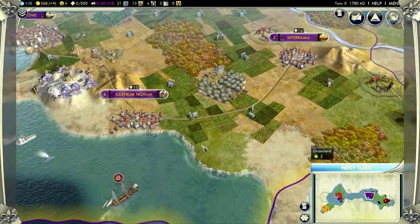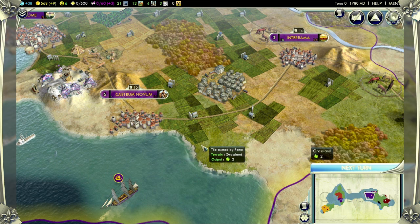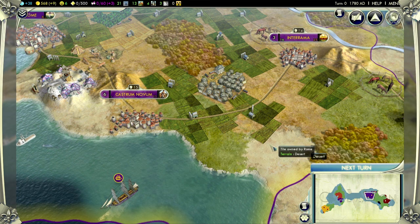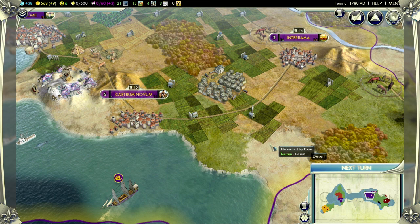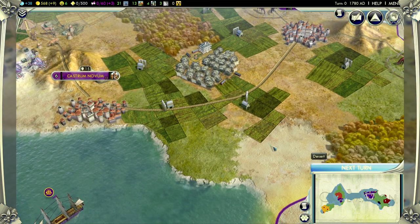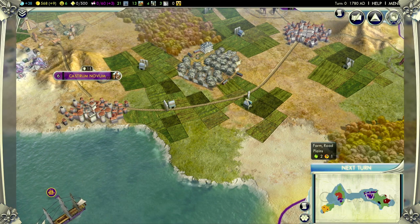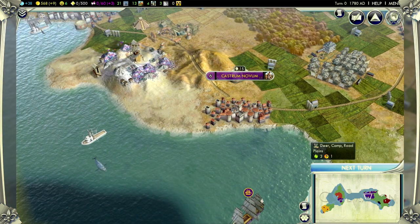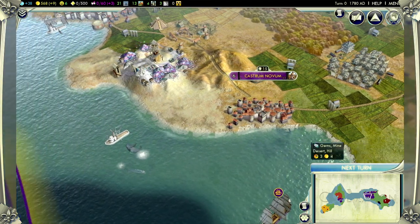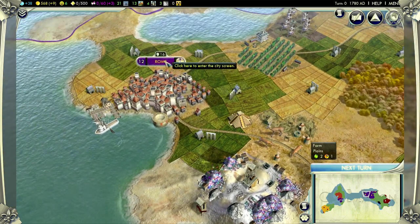For this demo, we're going to be playing as the Roman Empire. We've been playing for a little while and our civilization has expanded quite a bit — we have a few cities, some tile improvements such as a plantation for silks, farms for growth, camps for furs, and even a mine for gems. But we're really interested in the city screen for Rome, so let's go in.